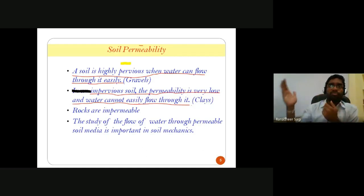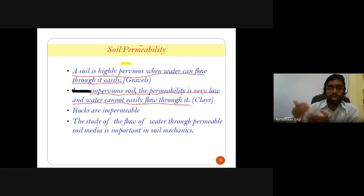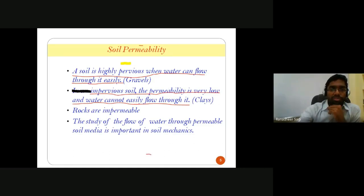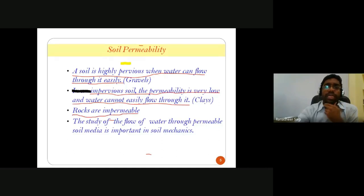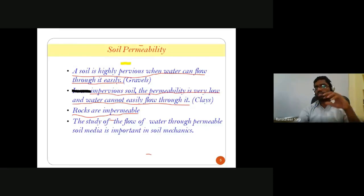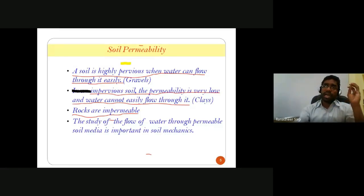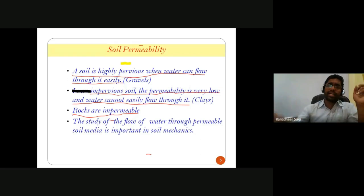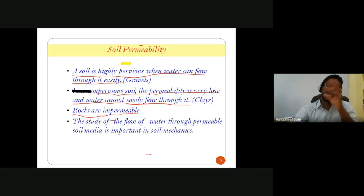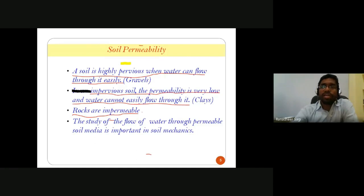If the amount of flow through the soil over a certain period of time is high, we consider that soil to be highly pervious. If the amount of water flowing is relatively less, we consider it to be low pervious or impervious. Rocks are mostly considered impermeable — not having interconnected void paths. Though rocks have some small interconnected void paths, they are more impermeable compared to soils.